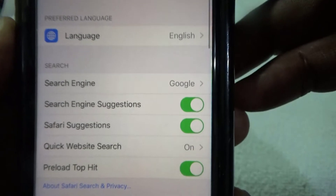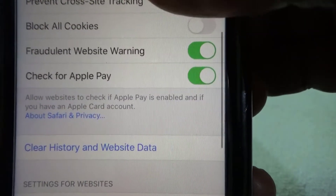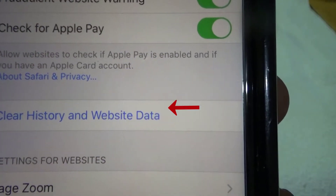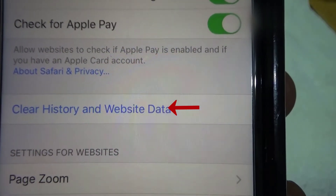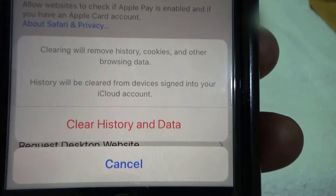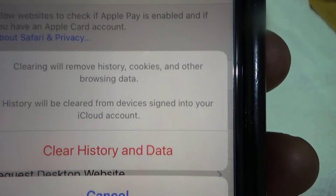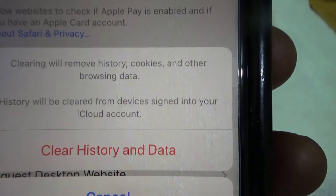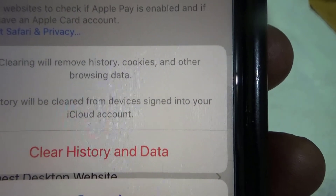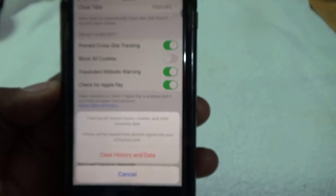Click on Safari and scroll down until you see 'Clear History and Website Data.' Click on that. It says: clear and remove all history, cookies, and other browsing data. History would be cleared from all devices signed into the iCloud account.